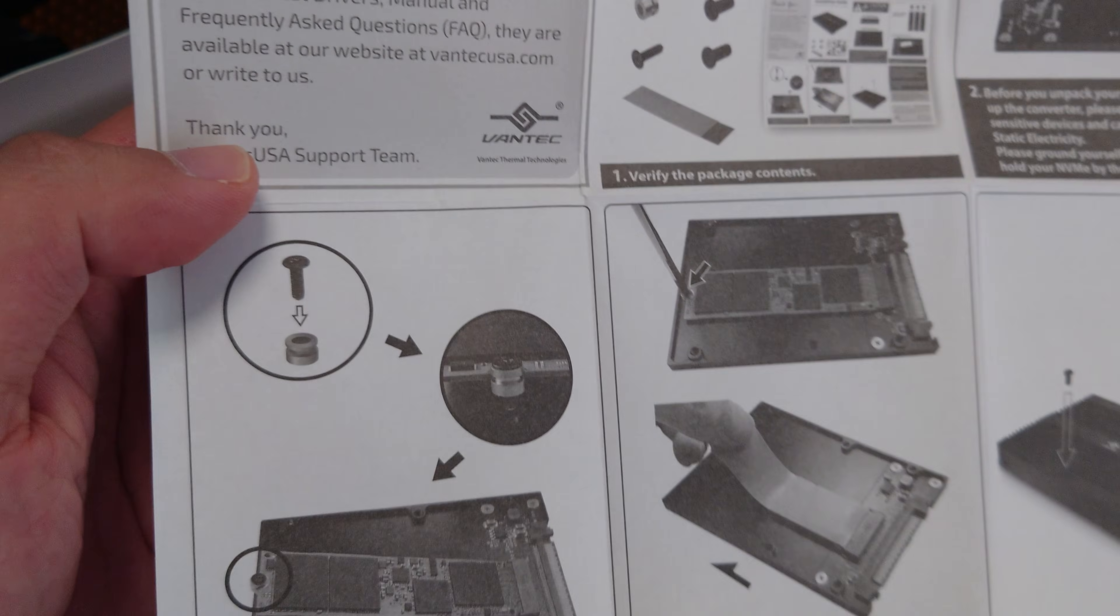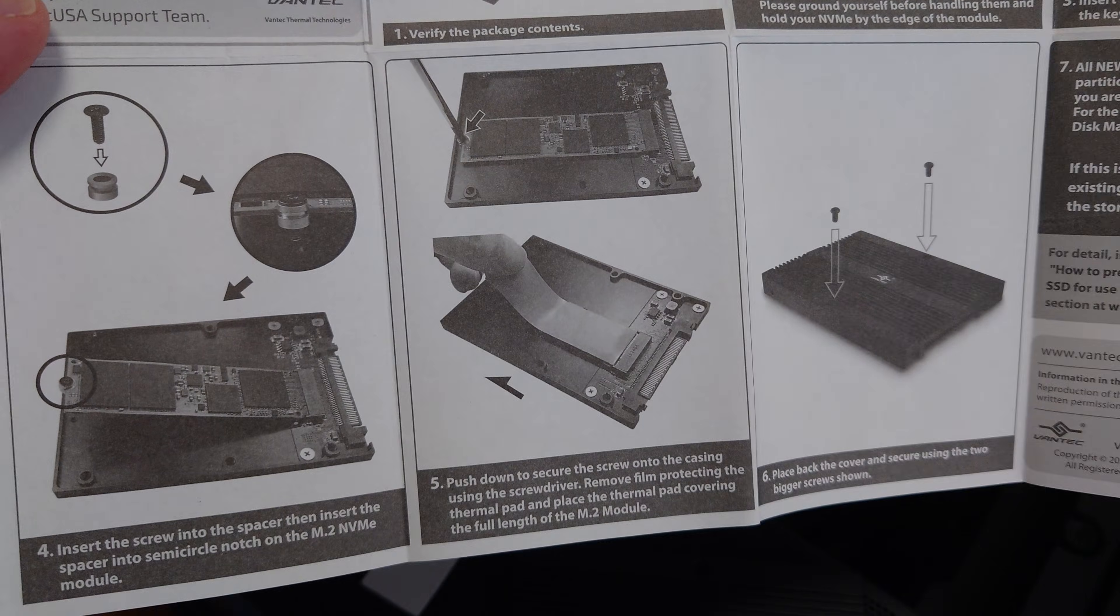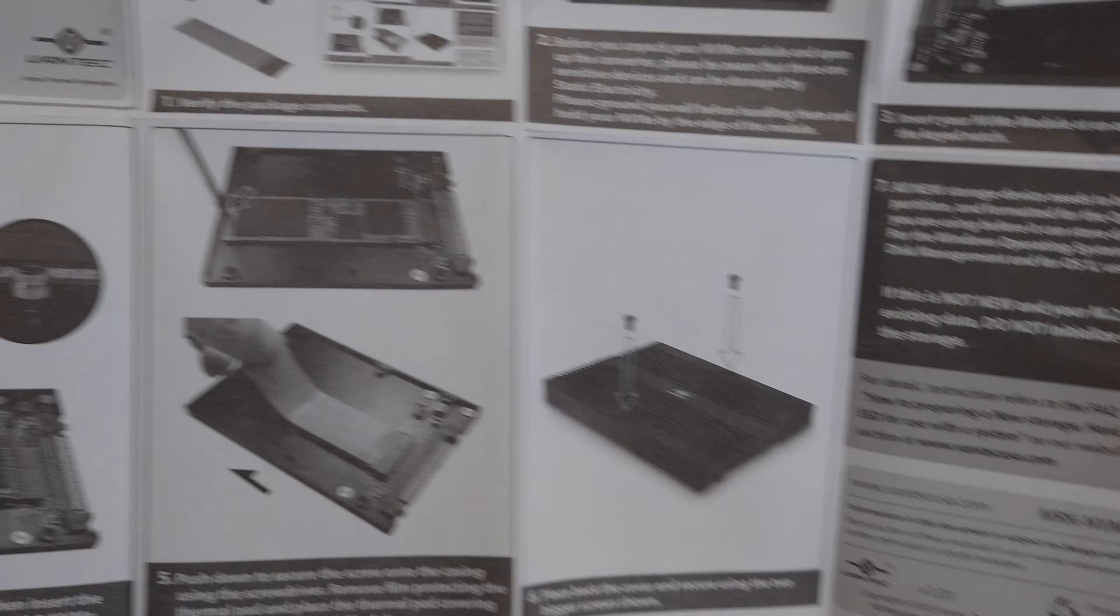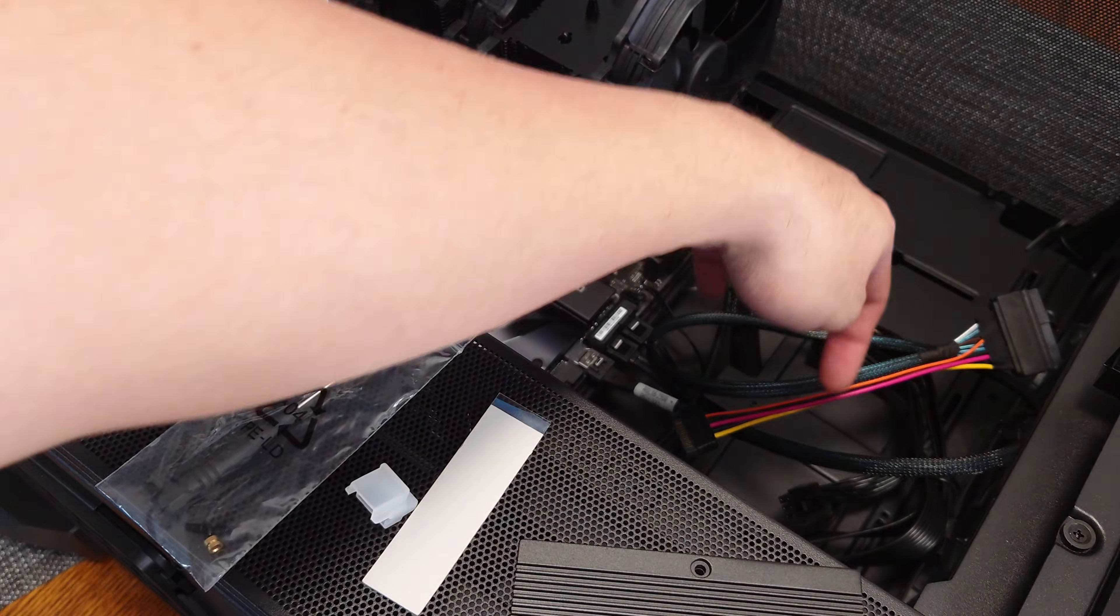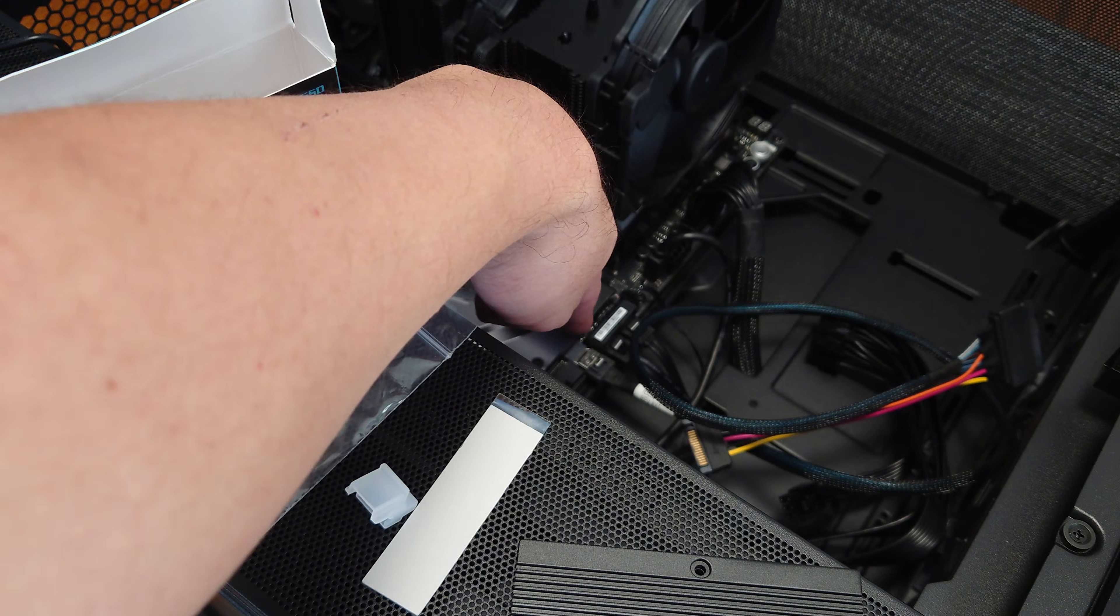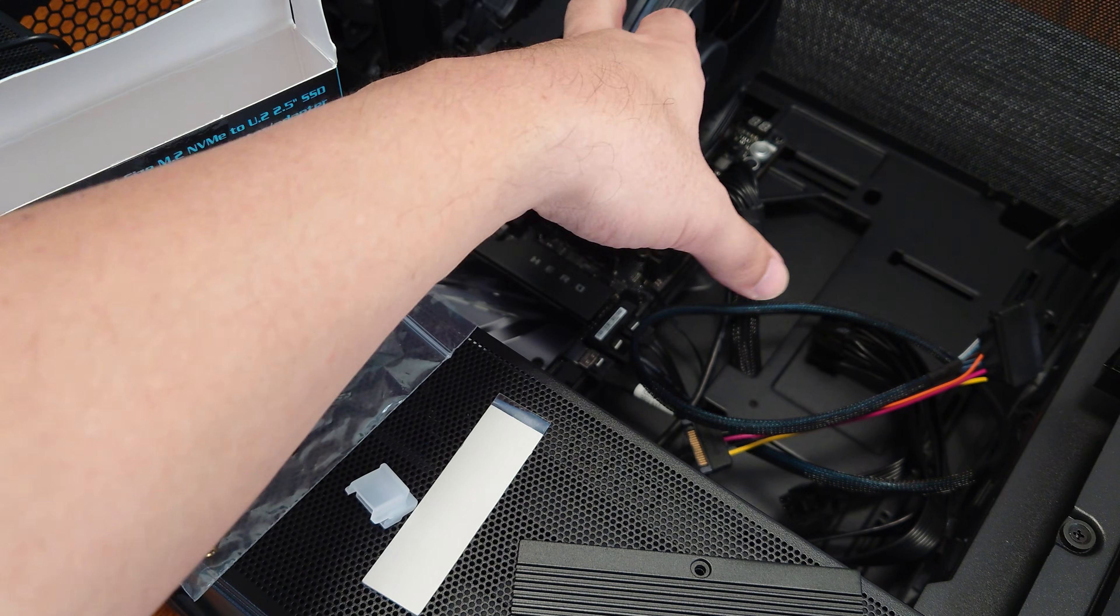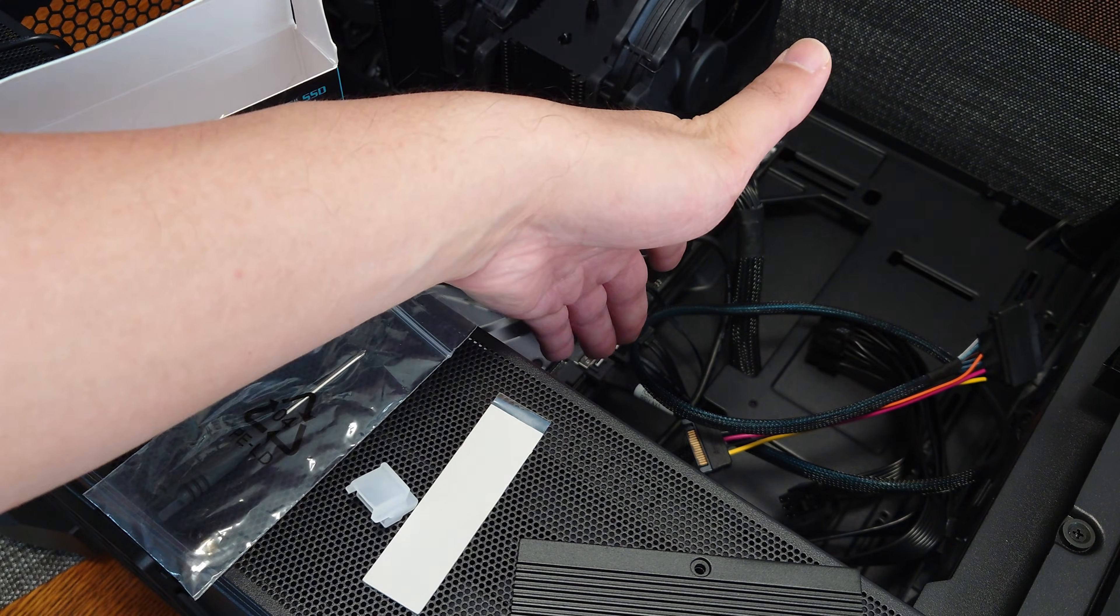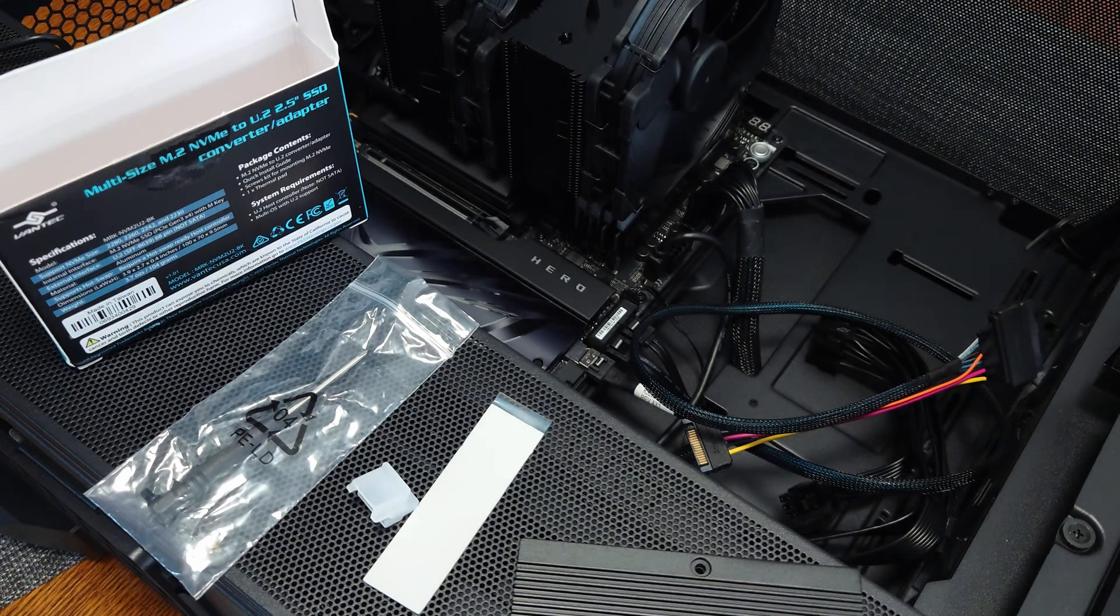So I do know that this will not work with a SATA M.2. Only PCIe NVMe SSDs will work with this adapter because we are using a U.2 cable and the SlimSAS on the X870E Crosshair Hero also only supports NVMe off that connector. You cannot use SATA with that. It won't work.